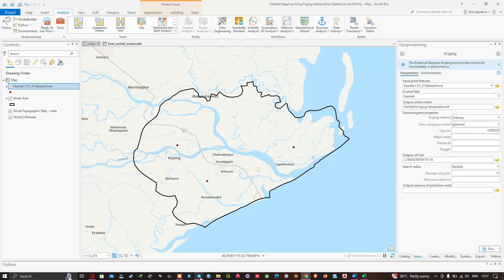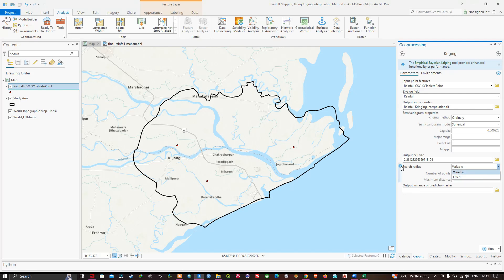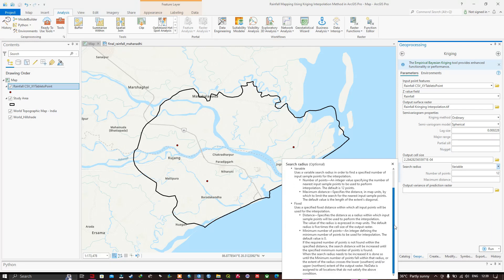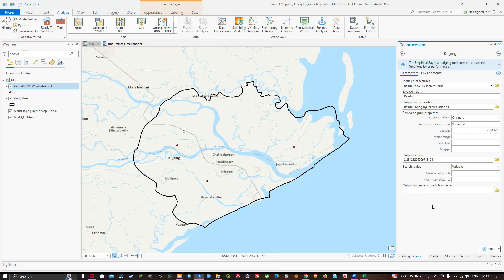Once you've selected the semivariogram properties, navigate to the Output Cell Size option and leave it at the default value. Next is the Search Radius option — there are two options: variable and fixed. Variable uses a variable search radius to find a specified number of input sample points for interpolation. Fixed uses a specified distance within which all input points will be used for interpolation.